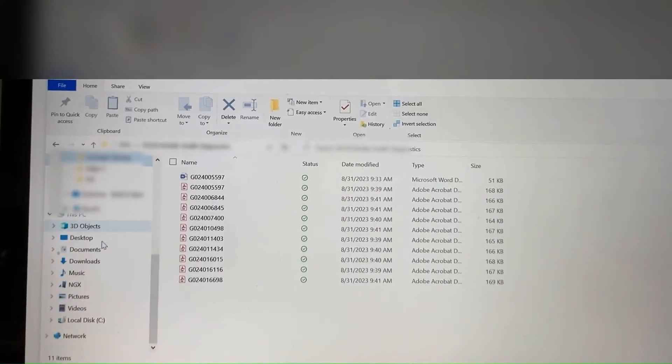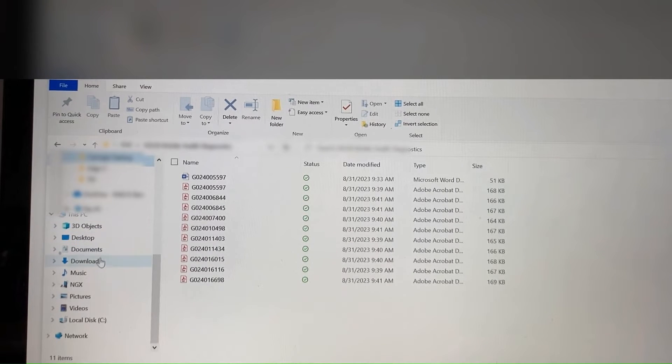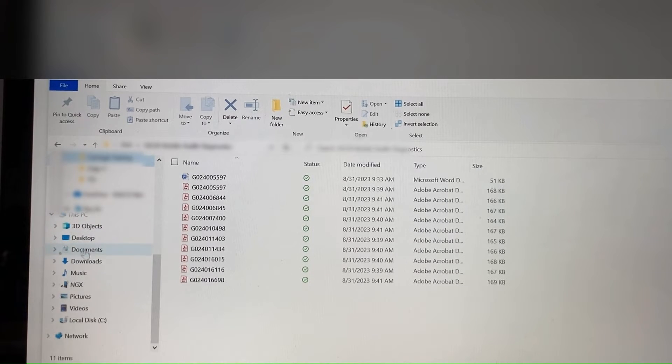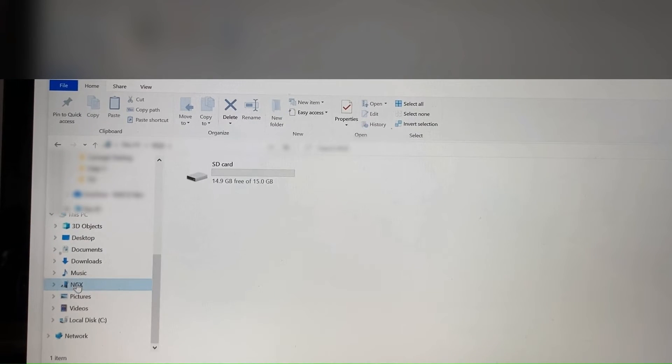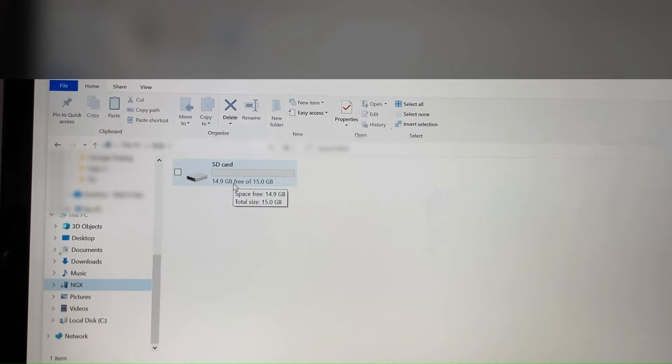So now we just need to navigate to the XRF. As you can see, here's my computer. There's a number of things here. This is a removable storage device, the NGX. That is my SIAPS XRF. So here's the SD card that we saved it to.